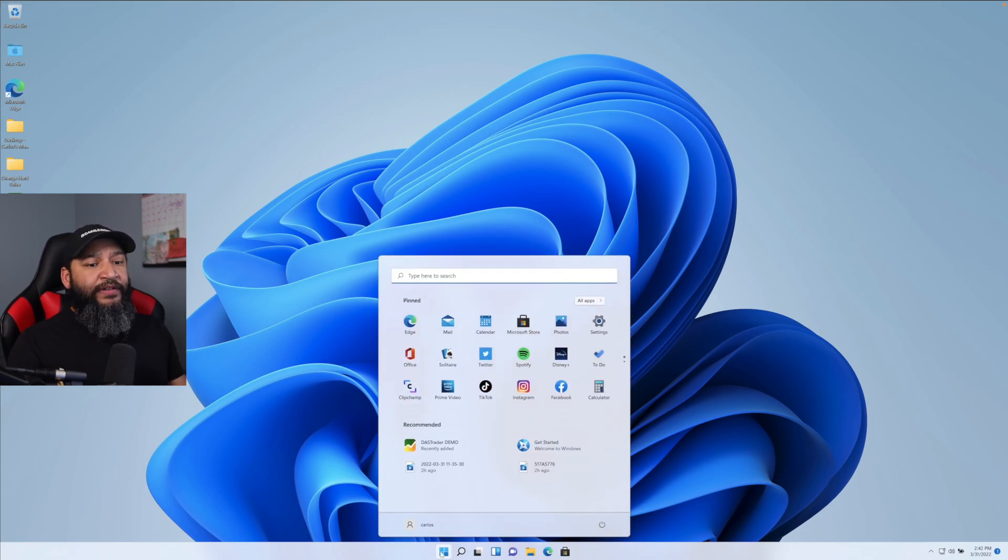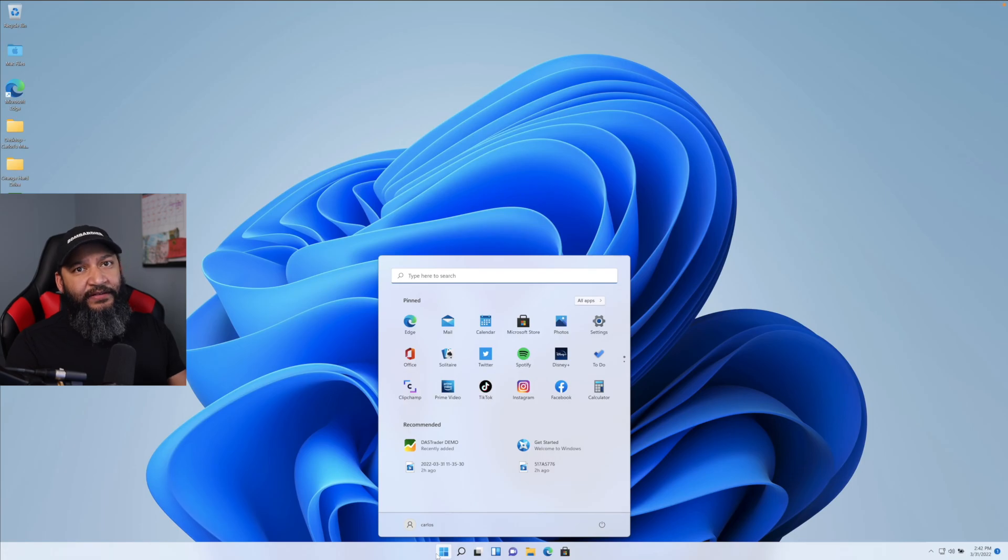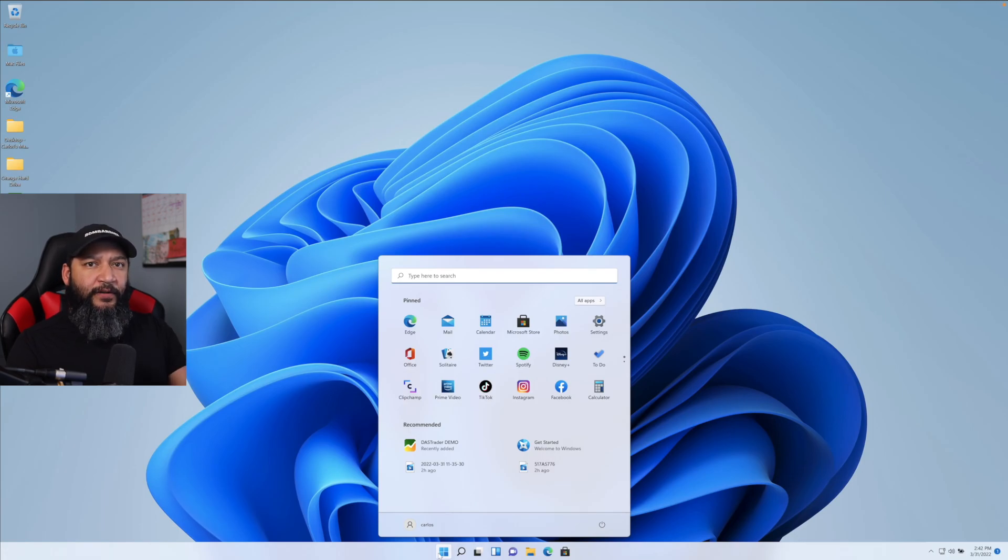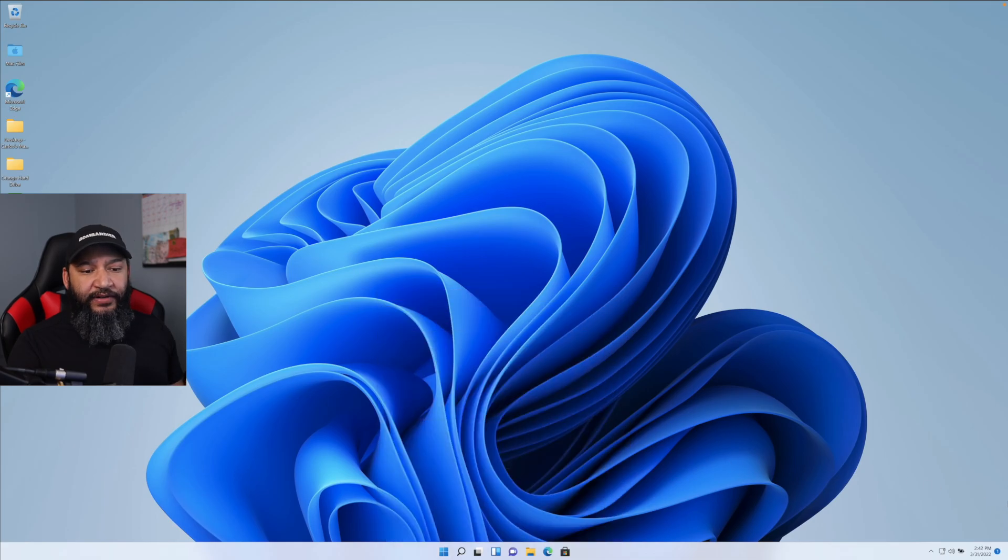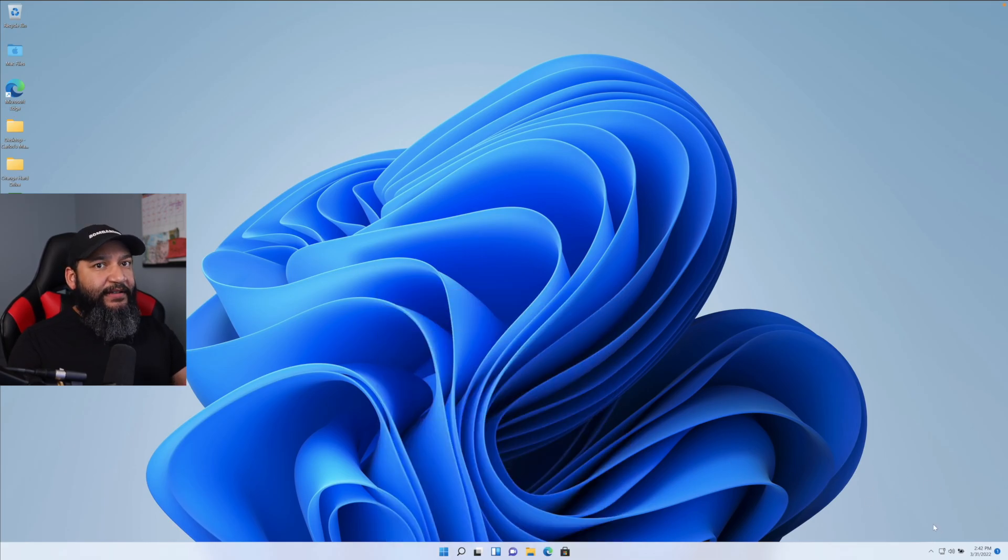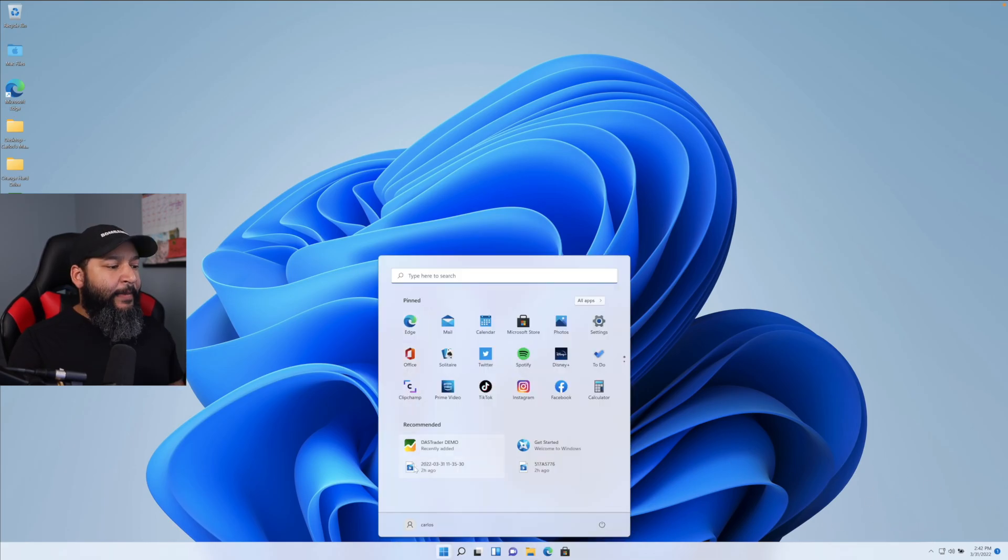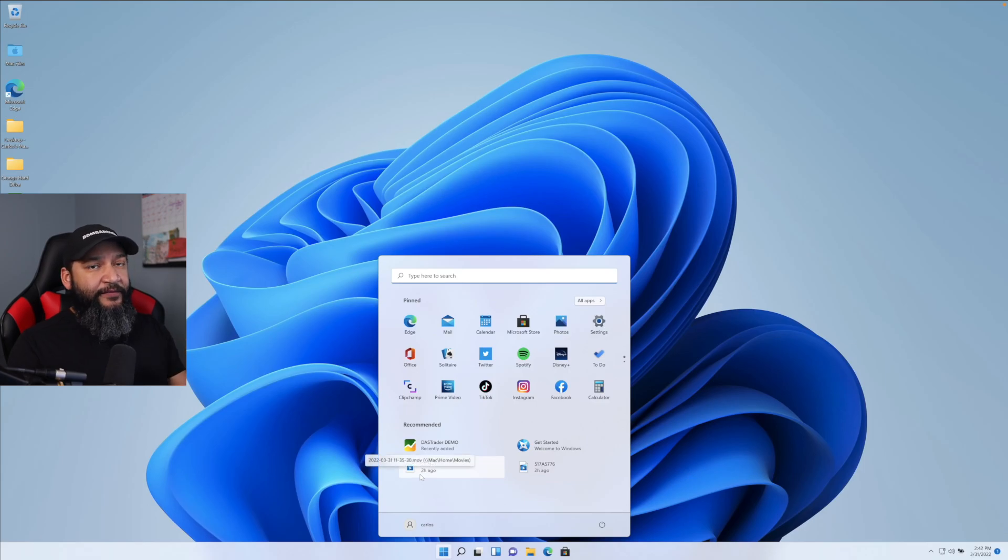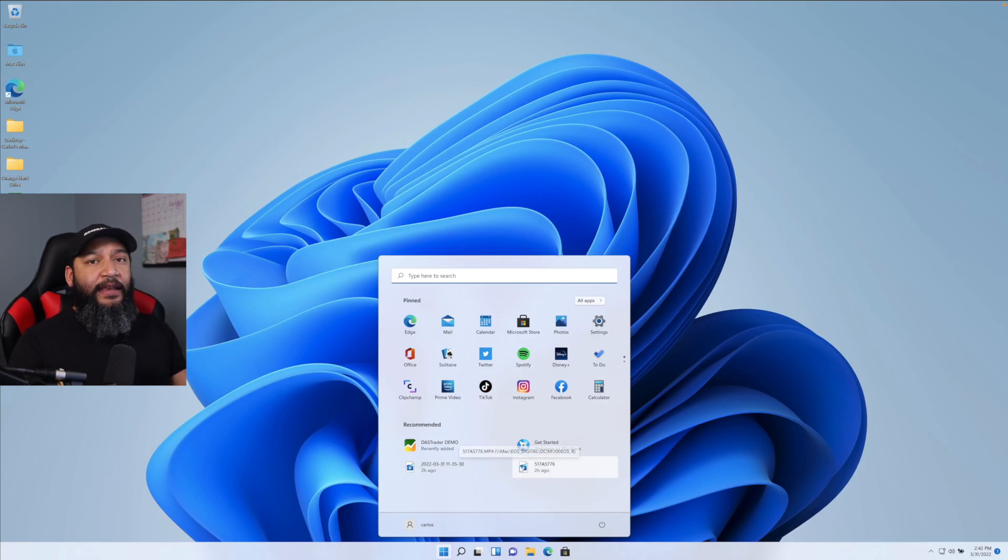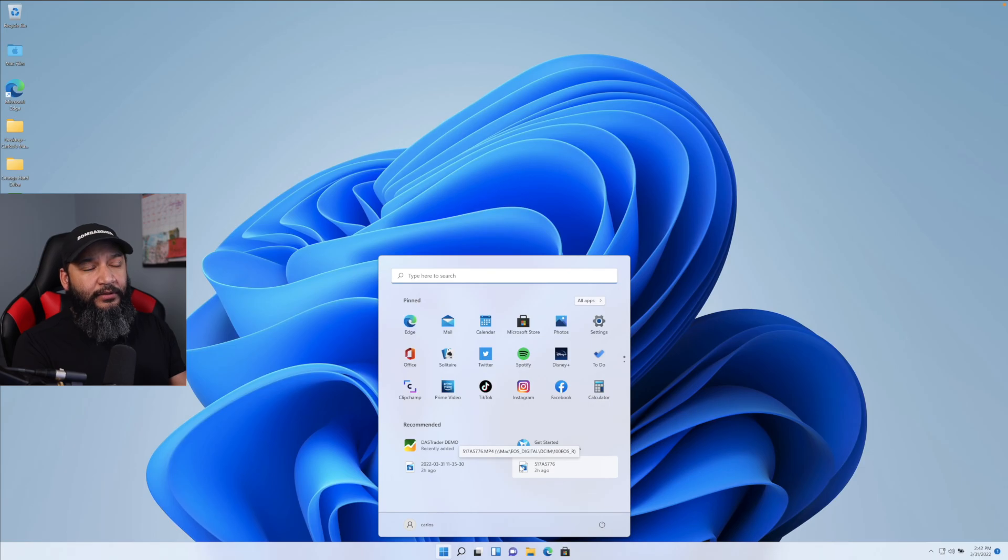This one is running Windows 11. You do get access to the Microsoft Windows software for about a couple of days. Then you're going to start getting a little pop up here that tells you you need to activate this Windows. The Windows software is not free. You do have to buy a licensing.